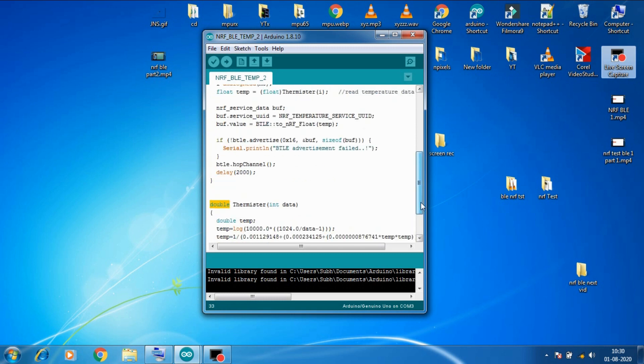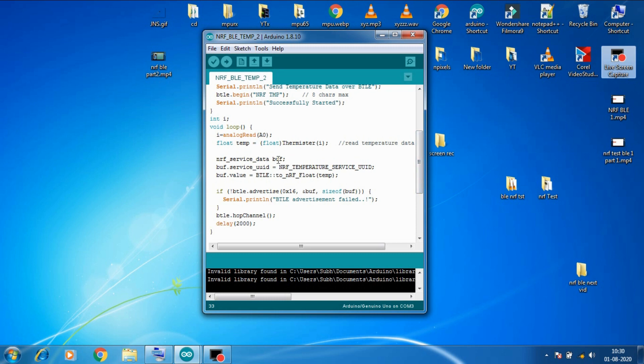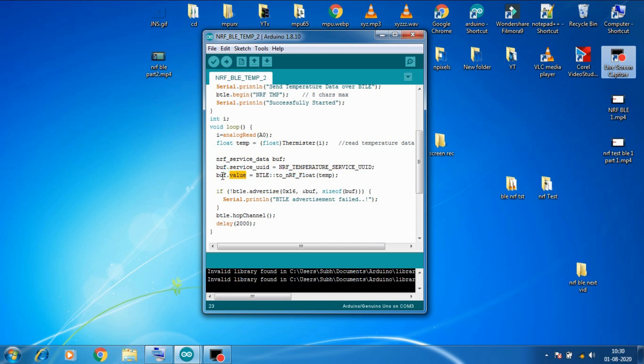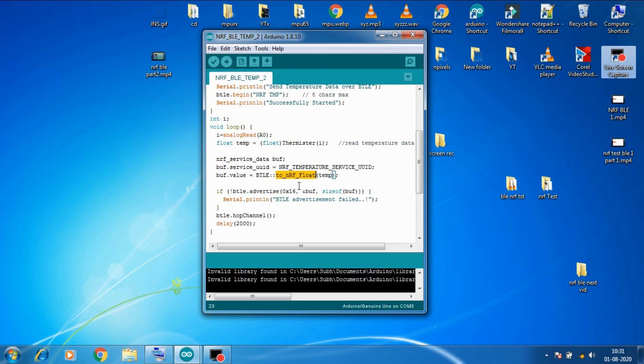Then here we created a buff variable of type NRF service data. And then we set the service uuid type of buff variable to NRF temperature service uuid. And then we set the value variable of buff to our temp variable which contains temperature data. But we are converting it to the NRF float value first. Because value variable of buff will take only NRF type of float data. And here we are advertising our data with this command.